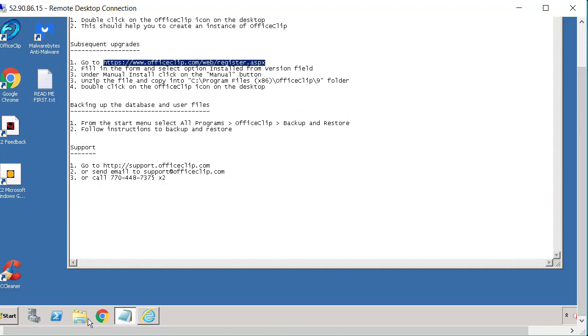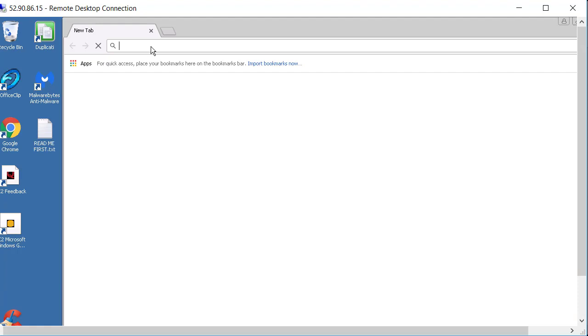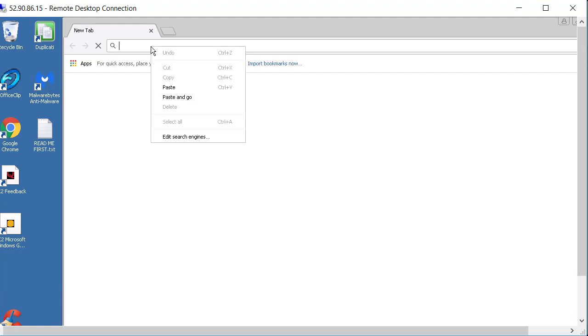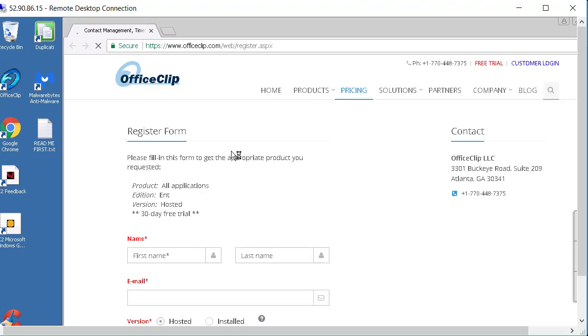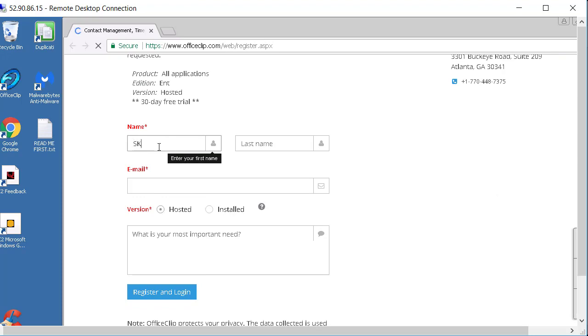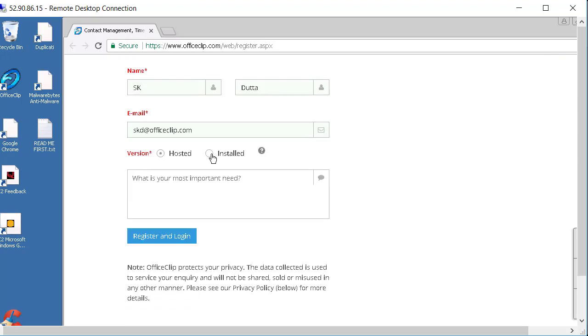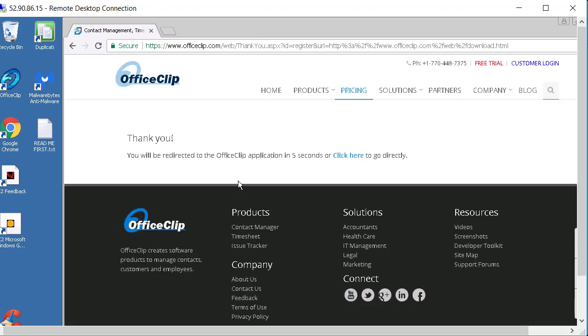So I will start Chrome here. And I will just fill up this form in order to get to the download page. And I'll have to select the install version here. So I click register and login.